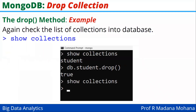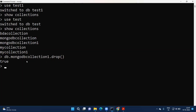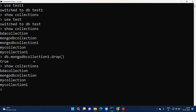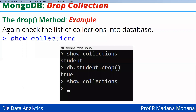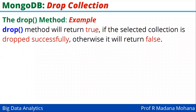After dropping, run show collections again to verify. You can see that BDAcollection, mongoDBcollection, myCollection, and myCollection1 are still there, but mongoDBcollection1 is no longer present — confirming it was dropped successfully. The drop method returns true if the selected collection is dropped successfully; otherwise it returns false.